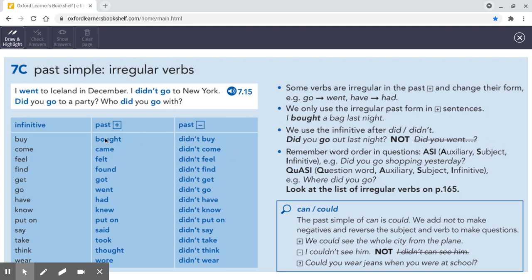Don't forget he, she and it — there's no S on the end. All the forms of the verb are the same. The past simple of can is could, and we don't need did or didn't for that one — for questions and negatives. We could see the whole of the city. I couldn't see him. Could you wear jeans when you were at school?